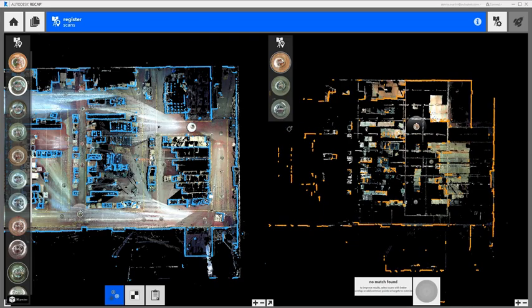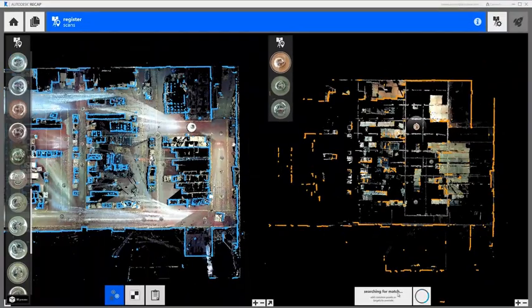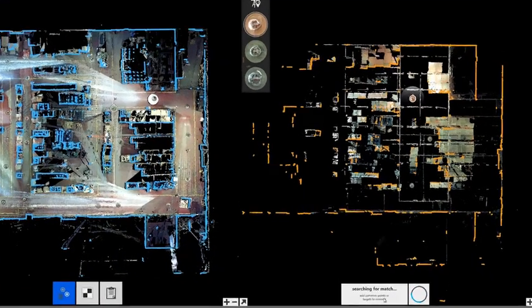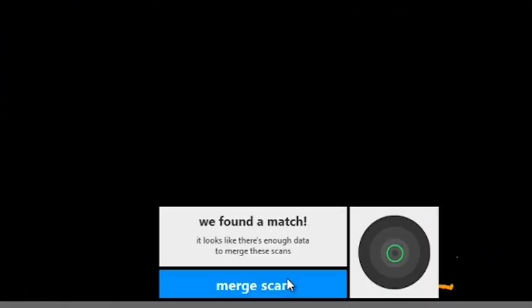We can load a new scan into the window by double-clicking on the mirror ball icon that represents the scanner location. Once you load a new scan, ReCap360 automatically starts searching for a match between your two scans. If it finds one, you'll see a little indication of how good it thinks the match is.